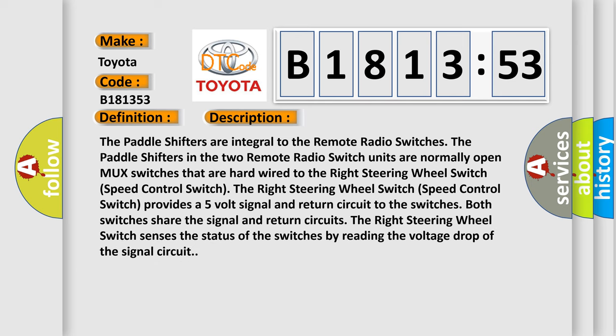And now this is a short description of this DTC code. The paddle shifters are integral to the remote radio switches. The paddle shifters in the two remote radio switch units are normally open MUX switches that are hardwired to the right steering wheel switch speed control switch.